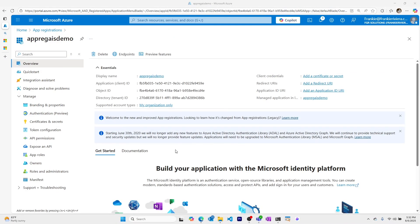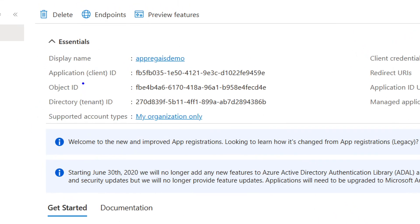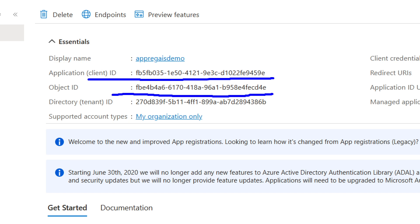Now for this app registration, I can see the application client ID. This is the client ID I'll use for my client ID environment variable when setting up the application access credentials. I also have an object ID, which is for internal Azure use only, and then the tenant ID for the directory that my app registration is in — this will be the tenant ID I use for the tenant ID environment variable.